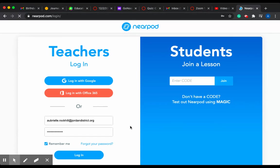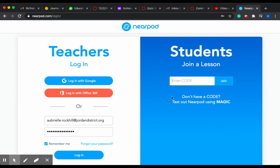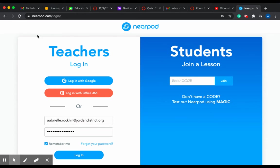It will then take you to a page that looks like this. This is where you enter the code that is on the assignment. When you enter the code, press join, you'll type in your name, and then press join, and then you can start the Nearpod.